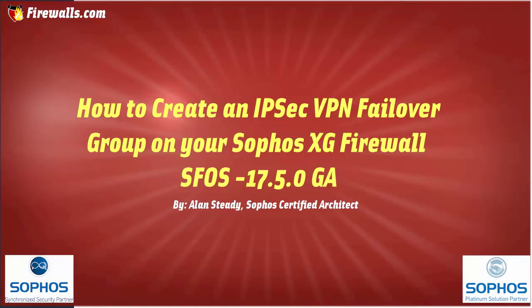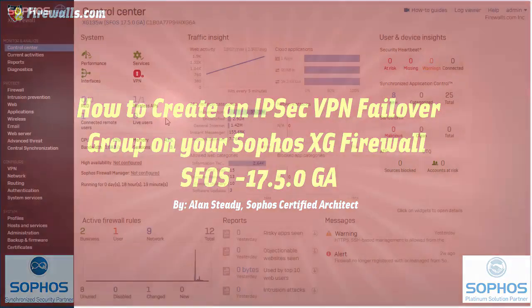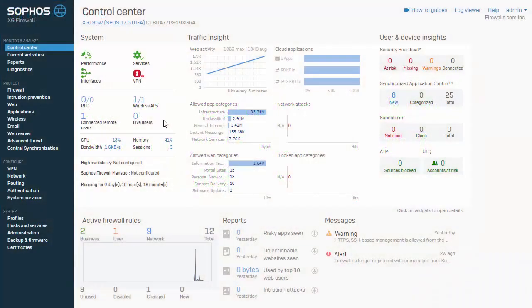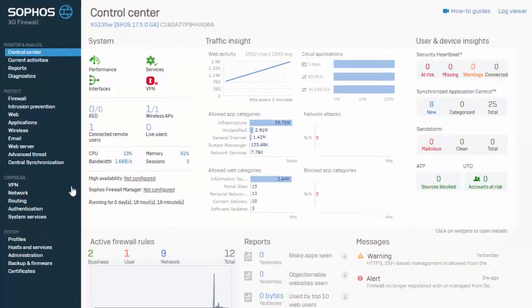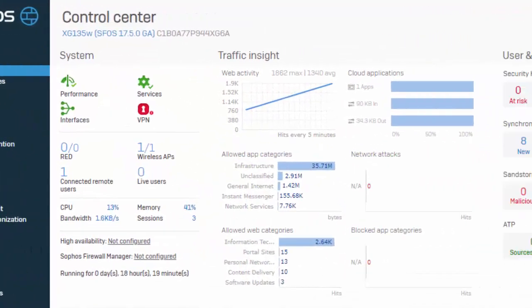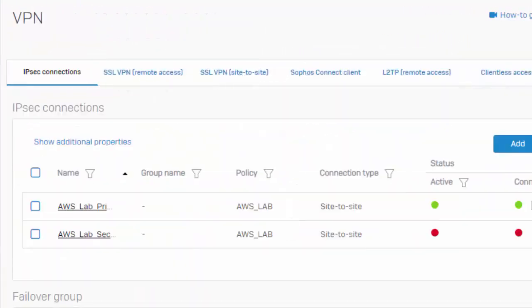This video does require you to have already built your VPN tunnels to your remote gateways, so we'll go ahead and jump into the web admin of our Sophos XG firewall and take a look. We'll first navigate to our IPSec VPN connections under configure and VPN.